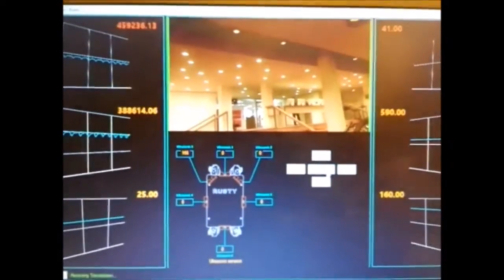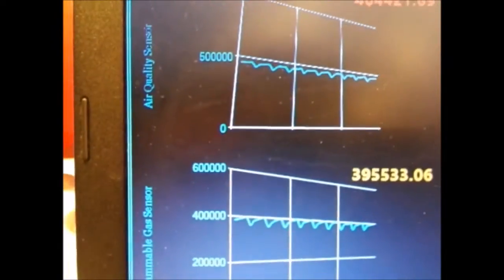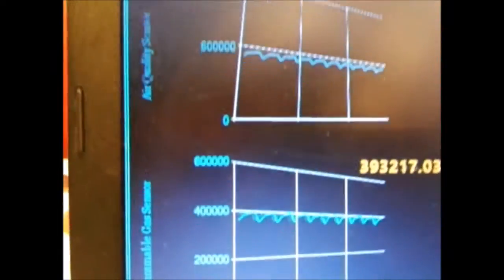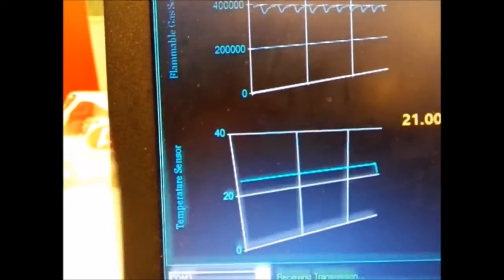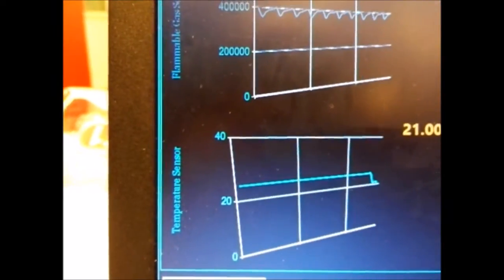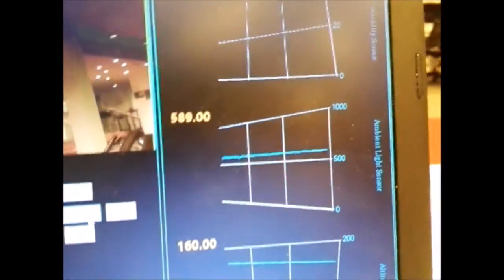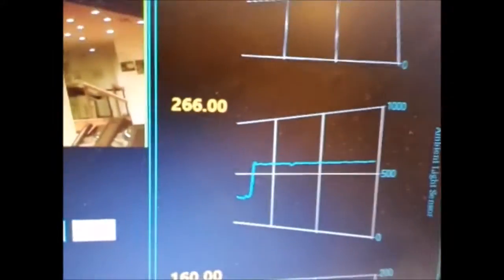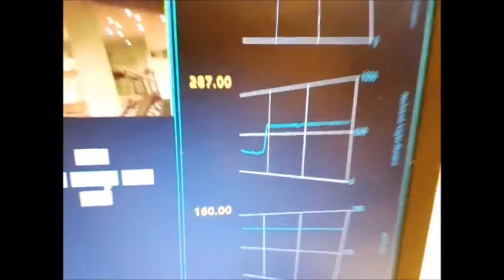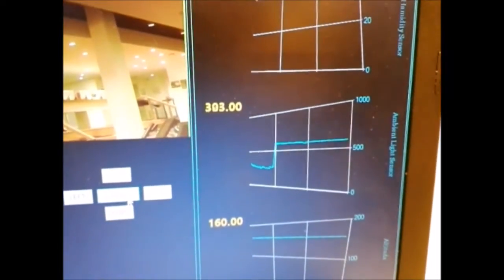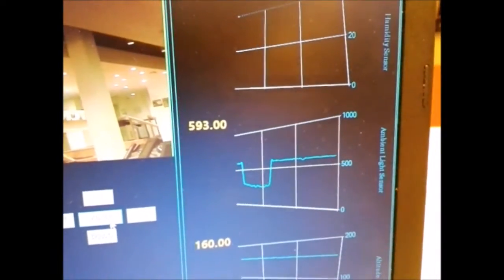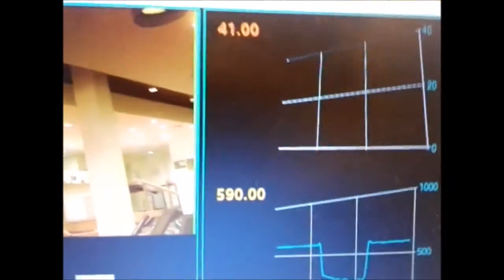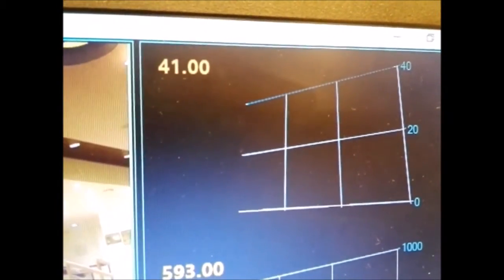The application also displays all the other sensor information including the air quality sensor, the flammable gas sensor, the temperature sensor, the altitude of the place, ambient light which can also be tested in real time. If I keep my hand over the light source, you can see a sudden dip in the light intensity. Then I let go of my hand, it goes back up. Also there is a humidity sensor as well. So if I blow on it, there should be a rise in the moisture around the sensor.